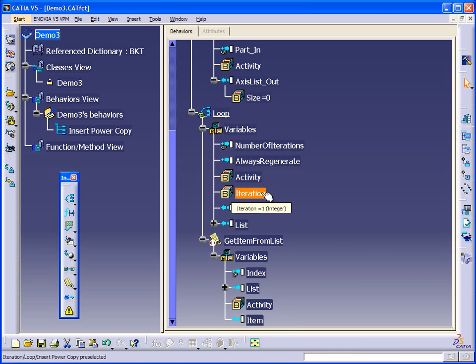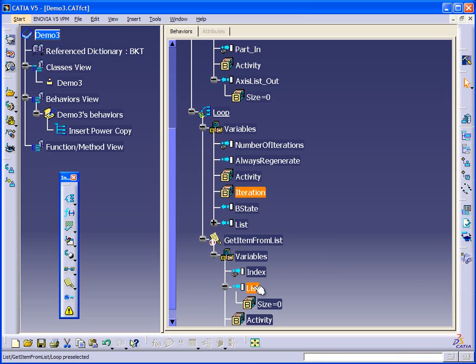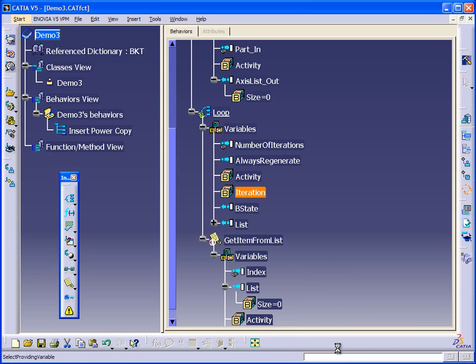So now, the iteration starts at one. We'll get item number one from the list. Now what list will we access? Well let's link this list to our axis output list.